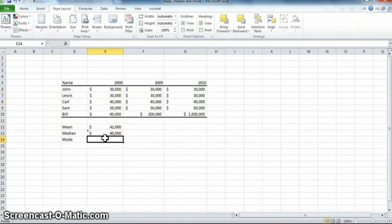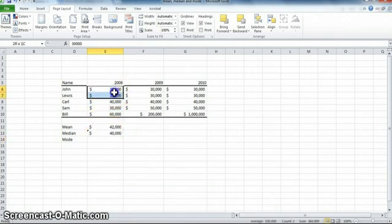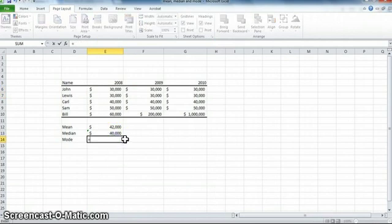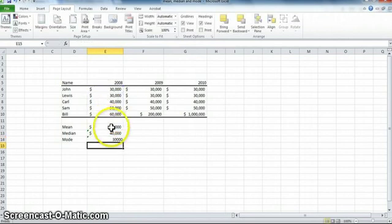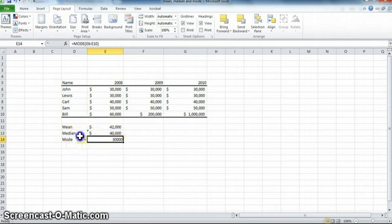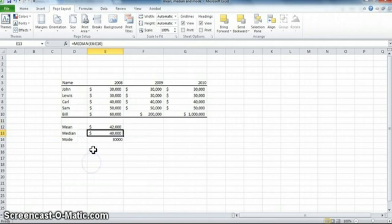The final measure of central tendency is the mode. Mode is simply the most commonly occurring value. Here, 30,000 appears for both John and Lewis, so 30,000 is going to be the mode. If I type equals mode, open parenthesis, highlight these five numbers, close parenthesis, it gives me 30,000. Again, we can ignore those so-called errors — they're not really errors, it's just Excel letting us know there might be a problem.